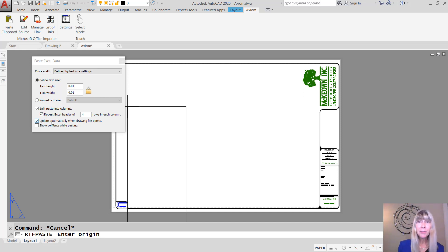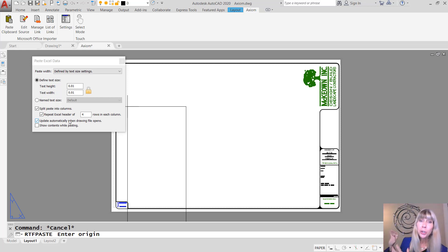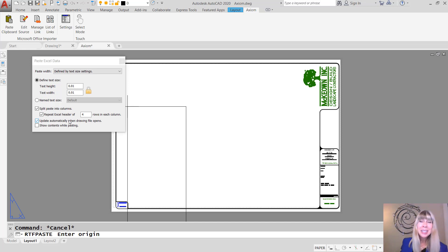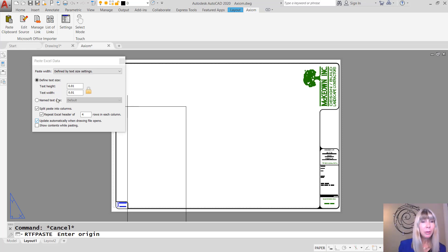And I love this option right here. Update automatically when the drawing file opens so that if somebody makes a modification to your spreadsheet, maybe you, maybe somebody else, the next time you open up this AutoCAD drawing file, it will automatically update. I love that. What a powerful feature.